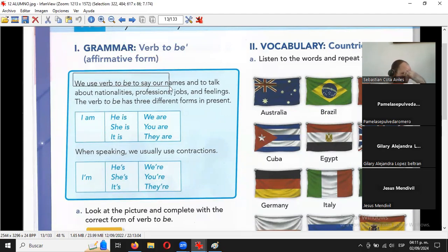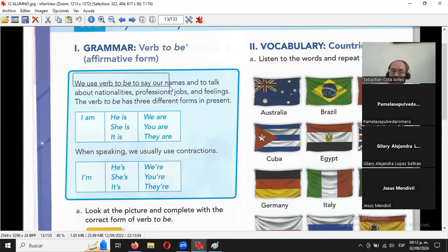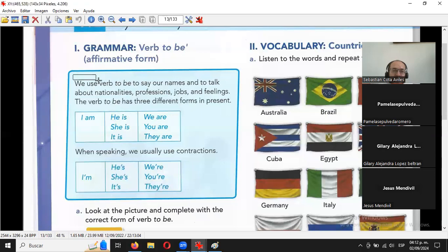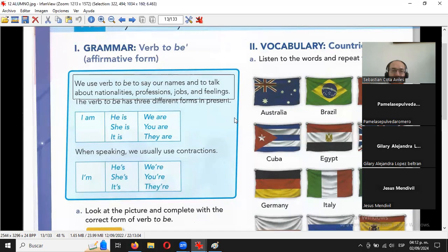Imagínense que es como si contratas a un plomero bien fregón y te dice que no sabe. Igual aquí te preguntas cómo se pueden equivocar, se supone que son bien fregones los del libro. Pero se equivocaron, ni modo. Utilizamos el verbo be para decir nuestros nombres y hablar sobre nacionalidades, profesiones, trabajos y sentimientos.